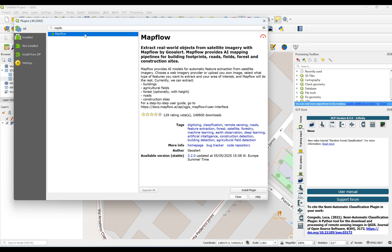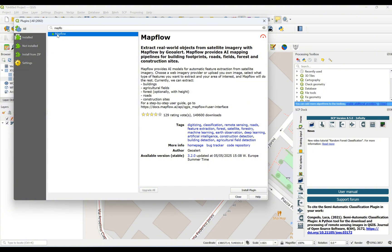By clicking on it, we have a brief explanation regarding this plugin. As you can see, it's an appropriate plugin for detecting or digitizing building footprints, roads, fields, forests, and more. However, here I'm going to use it for buildings, but you can use it for the other tools as well. Click on it and then 'Install Plugin'.